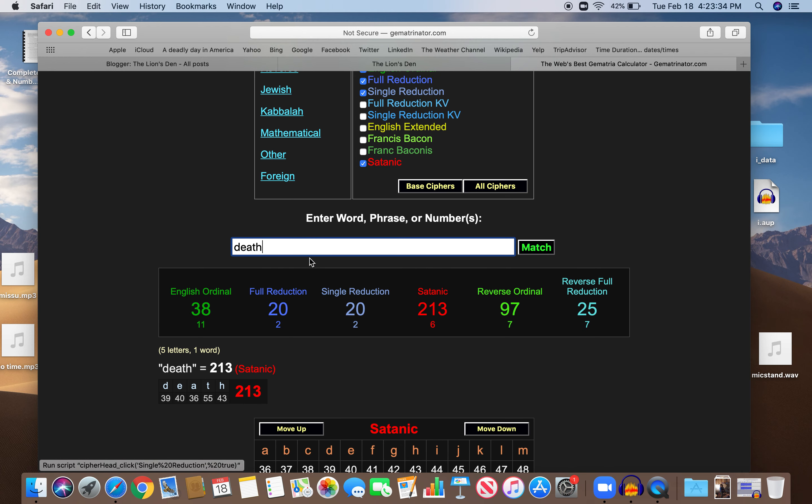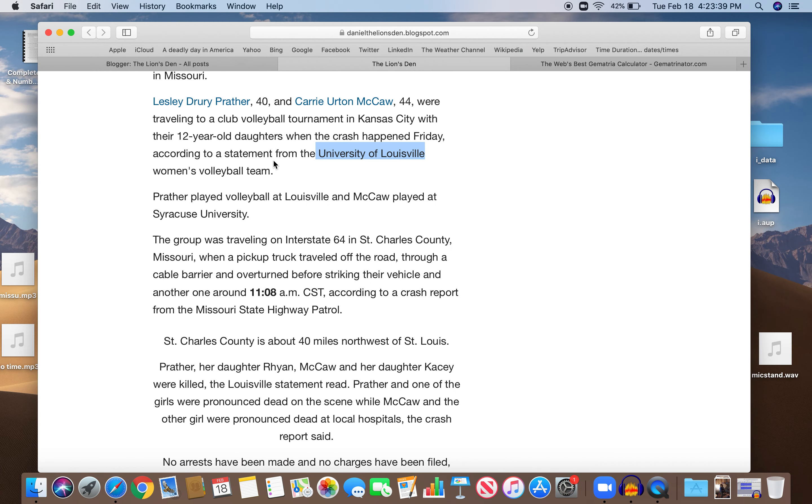And that's what this story was all about. It was all about death. It happened at 118 in the morning, or 1108, 118. Volleyball 118. And their names equal death as well.